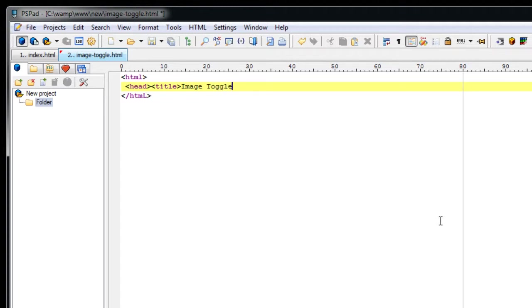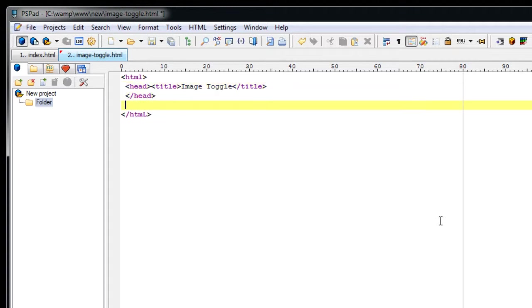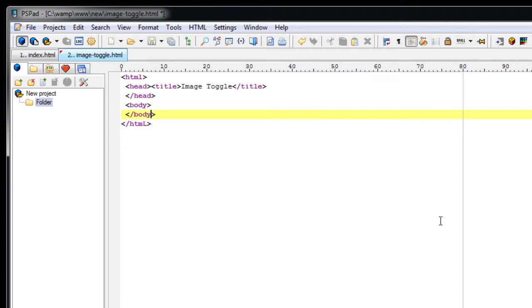For basic CSS that is Cascading Style Sheet tutorials please visit technotip.com and CSS category. And for previous basic videos of jQuery please visit jQuery category on our blog technotip.com.